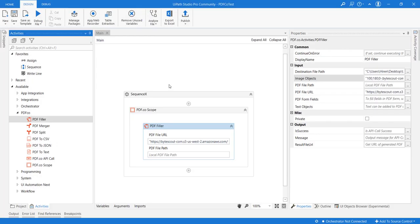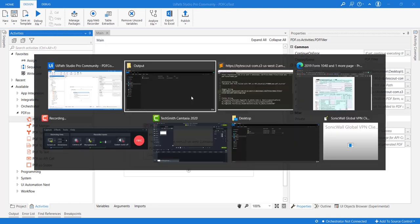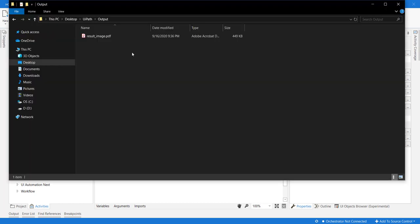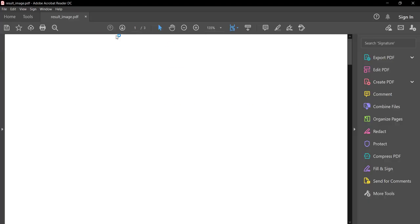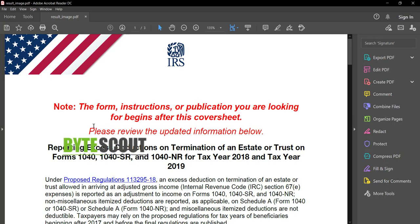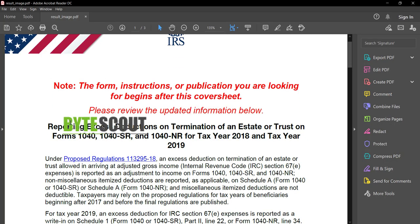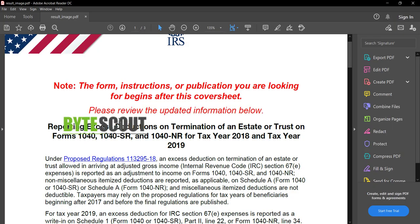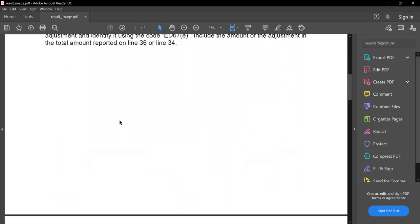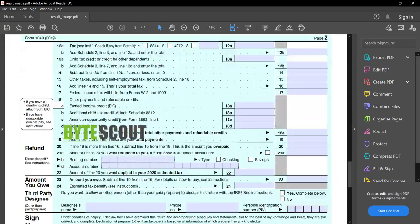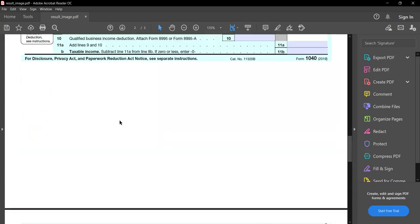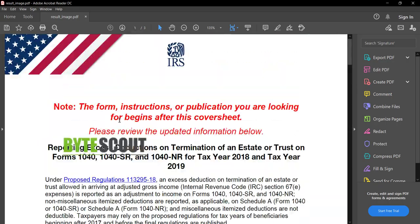Now that execution is completed, if we open the output folder we can see the file is generated. And if we open here, we can see the image ByteScout logo has been applied to all of the pages, just like we have specified.